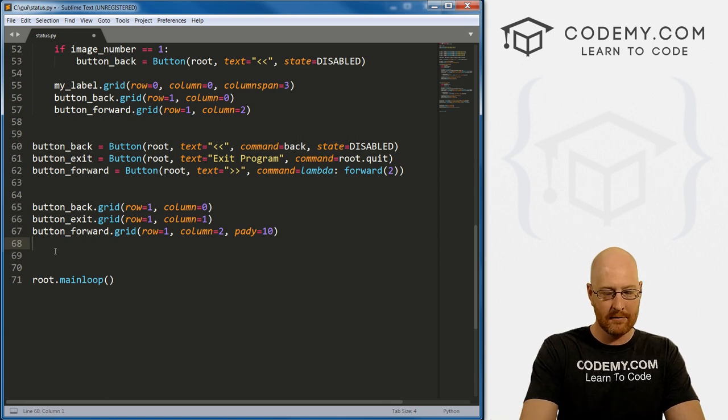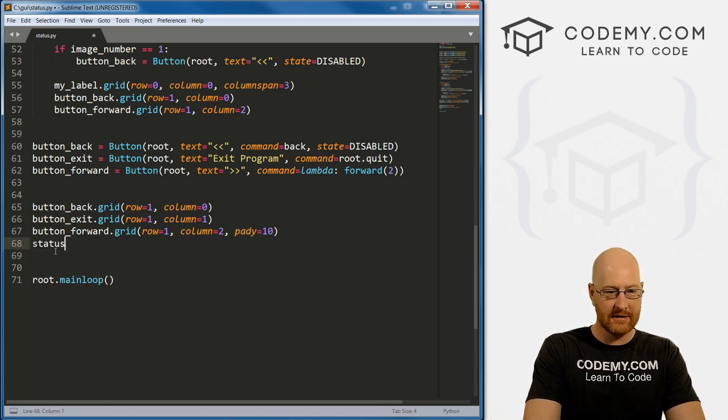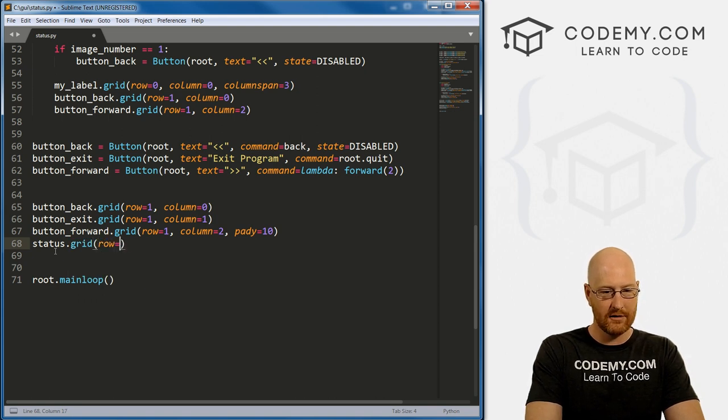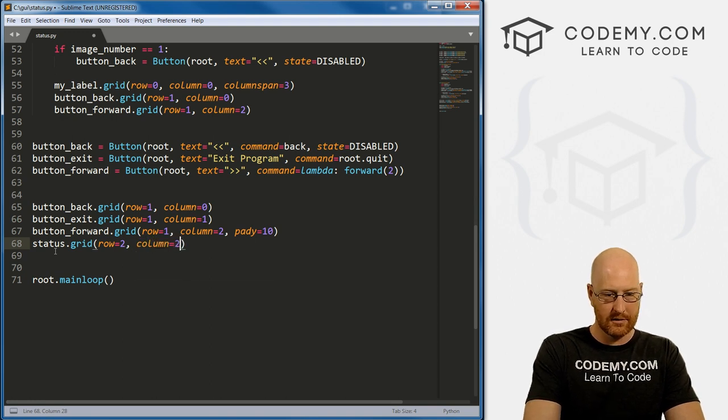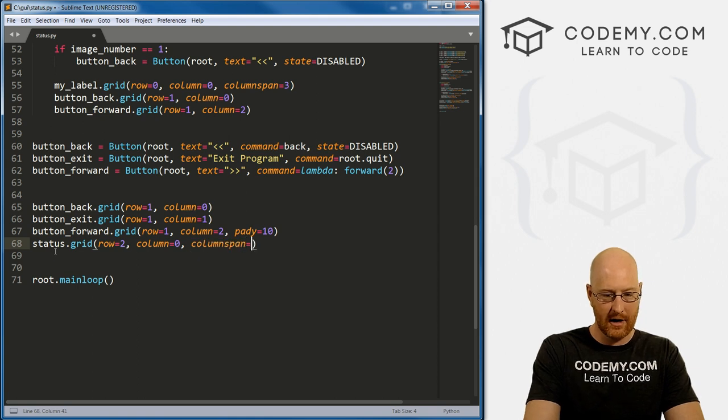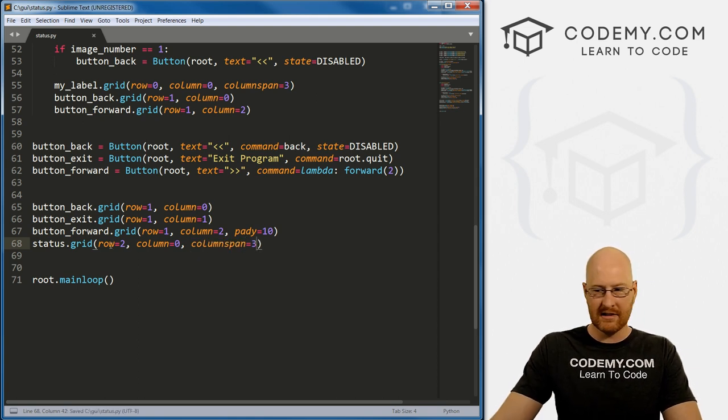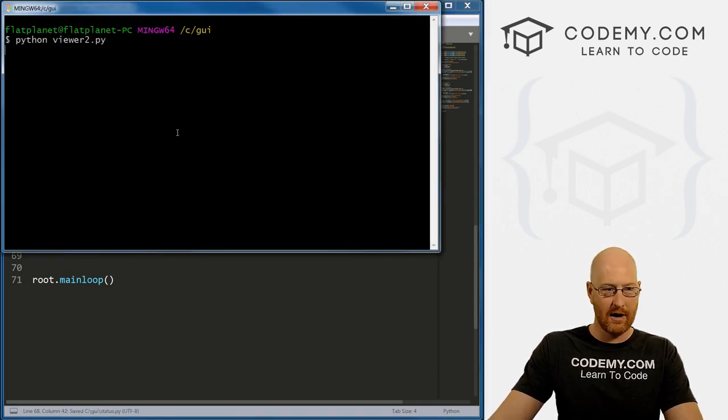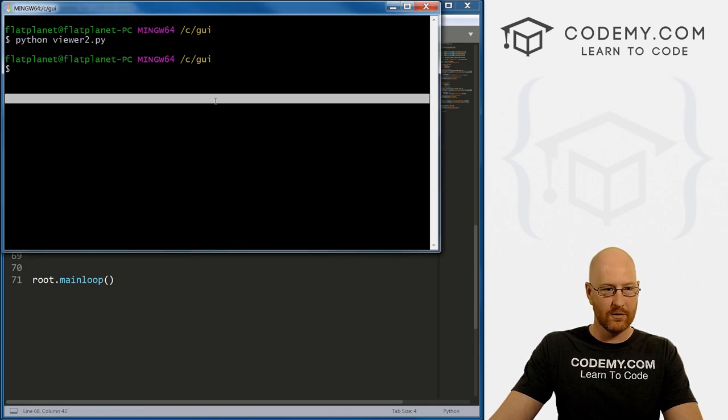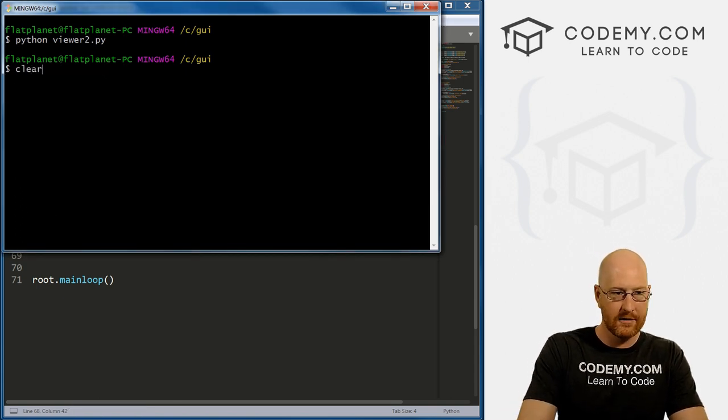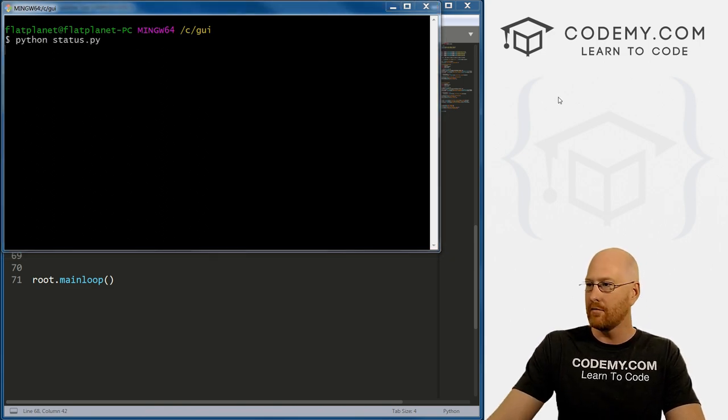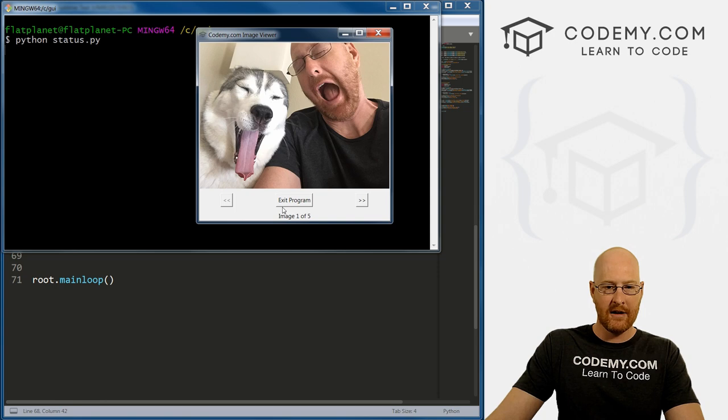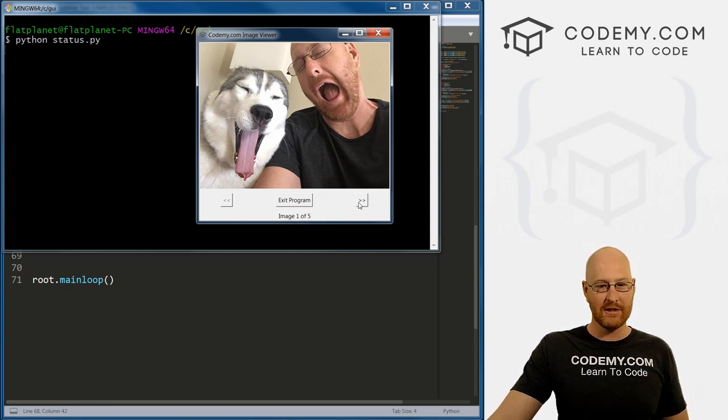So let's throw this up on the screen and see if it worked correctly. I'm going to go down to the very bottom and let's call status.grid. And we want this to be in row two and column equals zero, and we want this to span all three of our columns. Okay, so let's save this and run it, make sure it worked correctly. Close the old one, clear the screen. Okay, so Python status.py. And okay, so it's correctly calculated that there are five images.